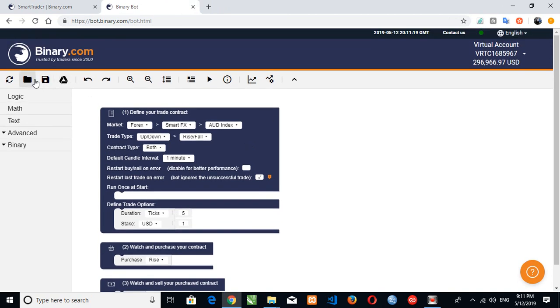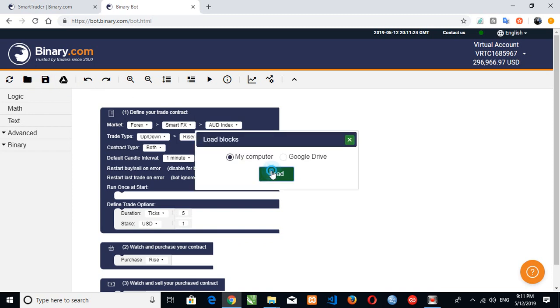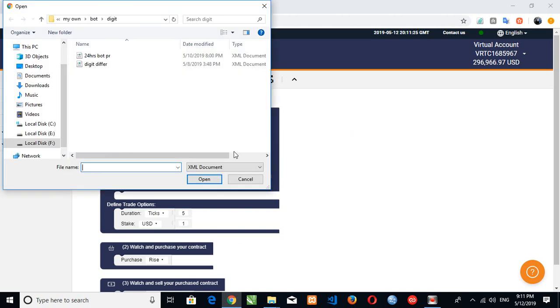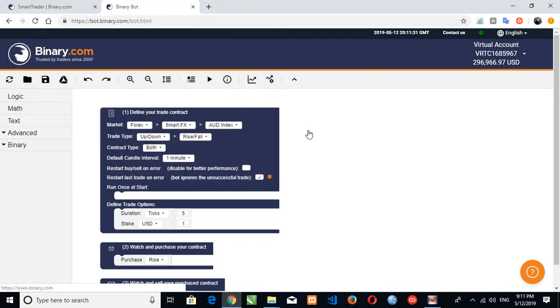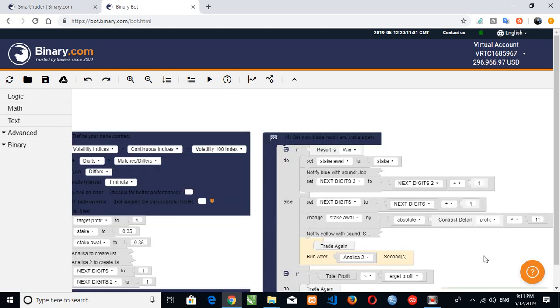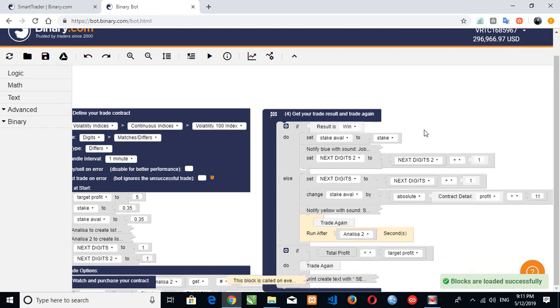So I'll make use of the binary default bot here to explain to you guys. So I'll just click on it. You can see when you click on it, it will come out. You can see block loaded successfully.